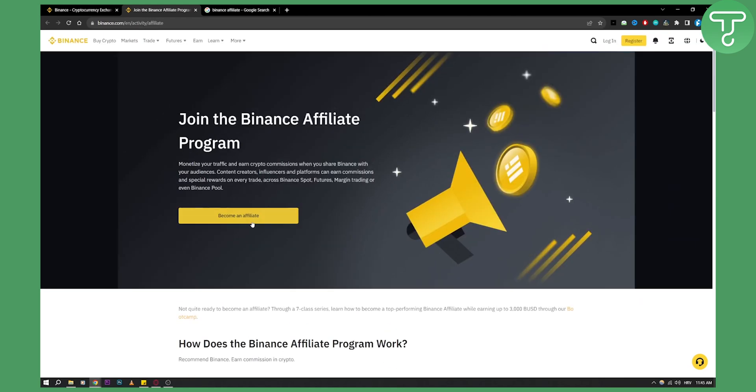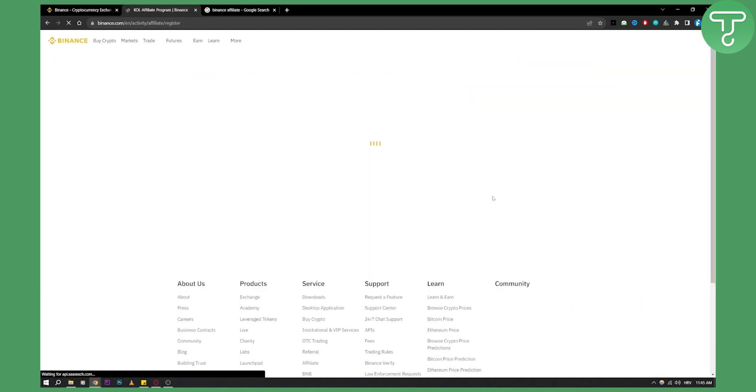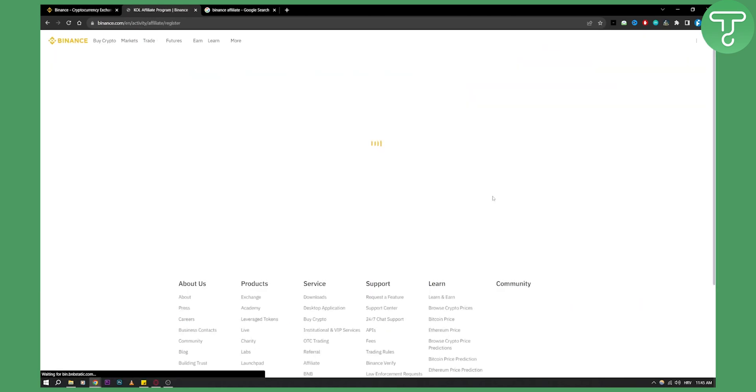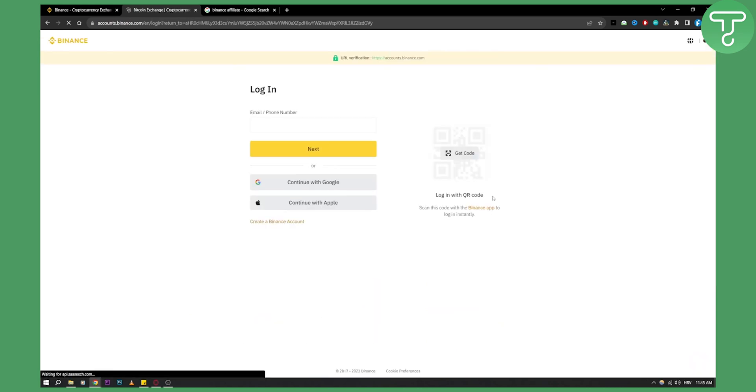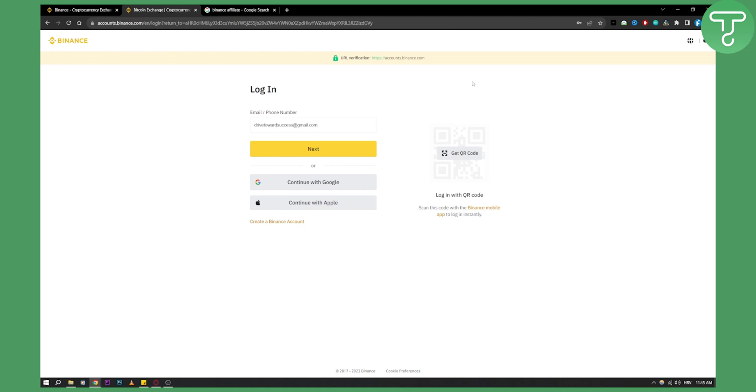Now obviously you'll need to click become an affiliate and go through the verification and application process. This process requires you to enter your email, join or log in with your own Binance account. And then once you join with your Binance account, you will be able to give your personal information and see how easy it is to join the Binance affiliate program.